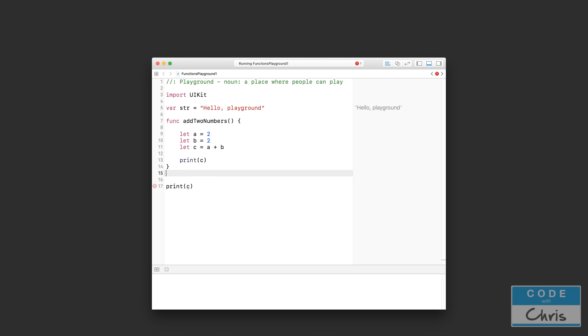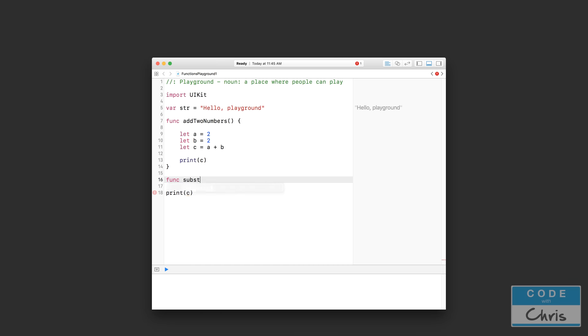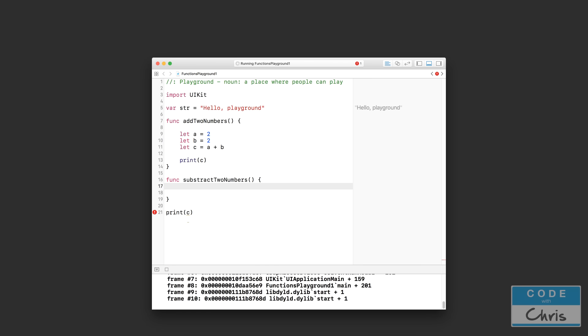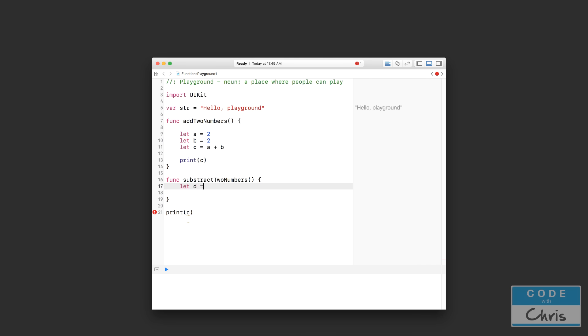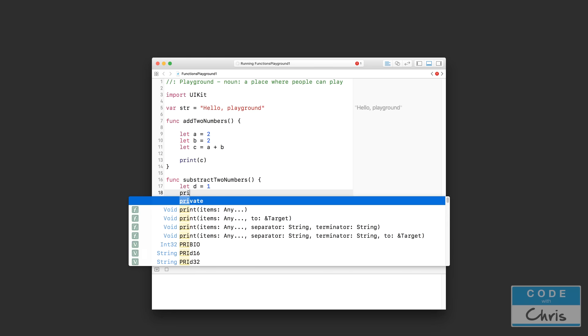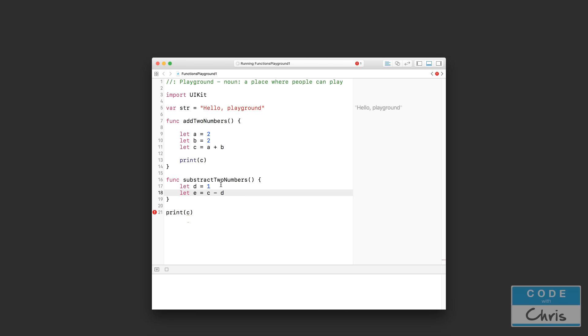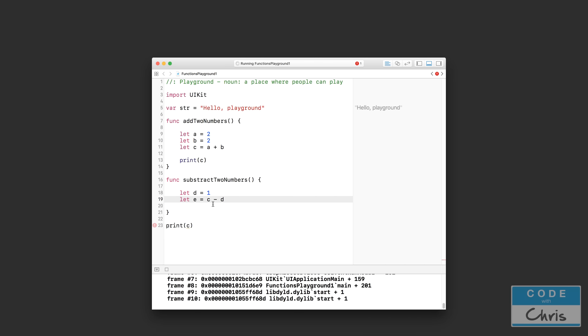And likewise, if I declared another function really quickly, so inside this function, I also cannot access the constants that I declared here. So if I declared a constant like that, d equals 1, I can't say let e equals c minus d or something like that. Inside this function, it's not going to recognize what c is right here.